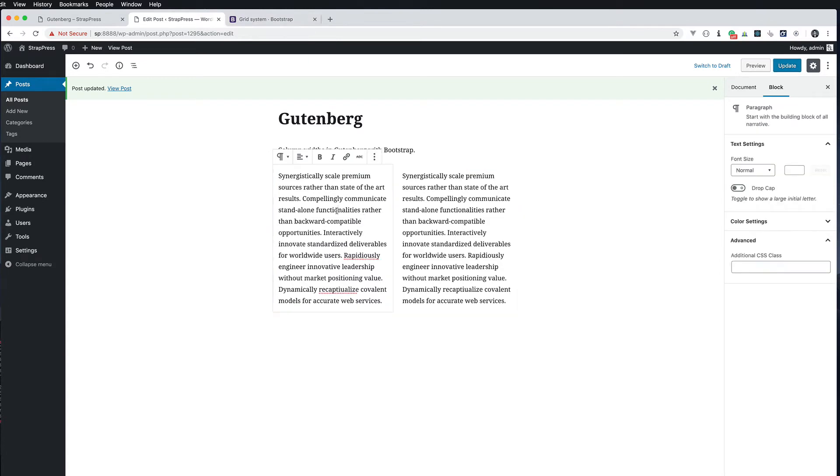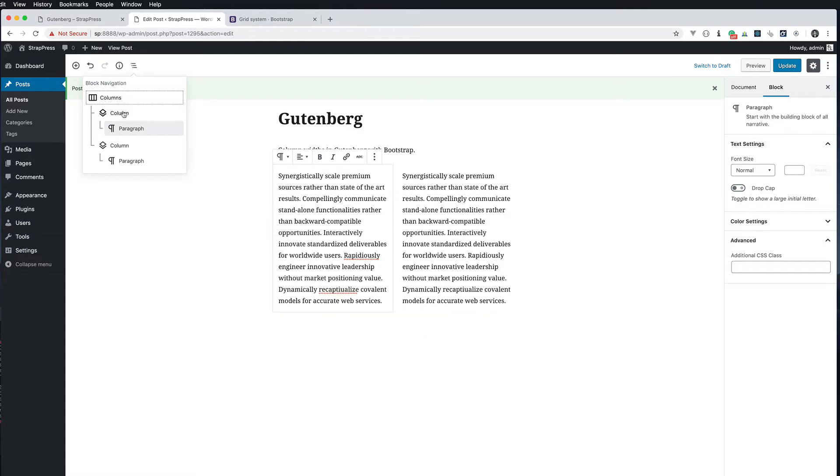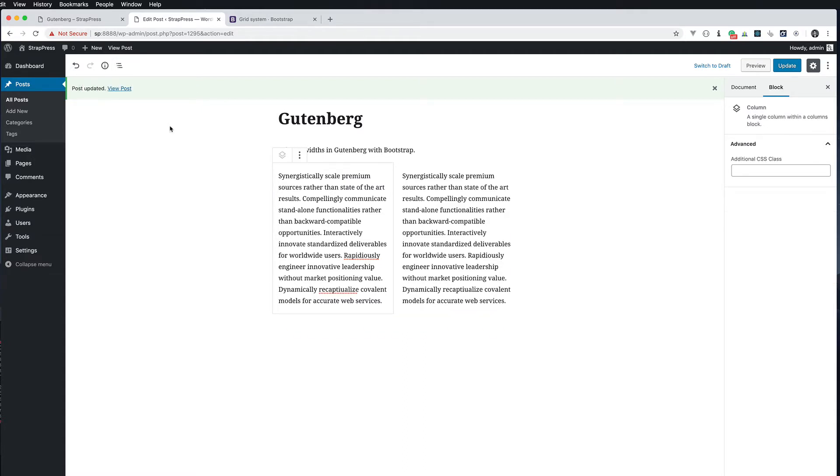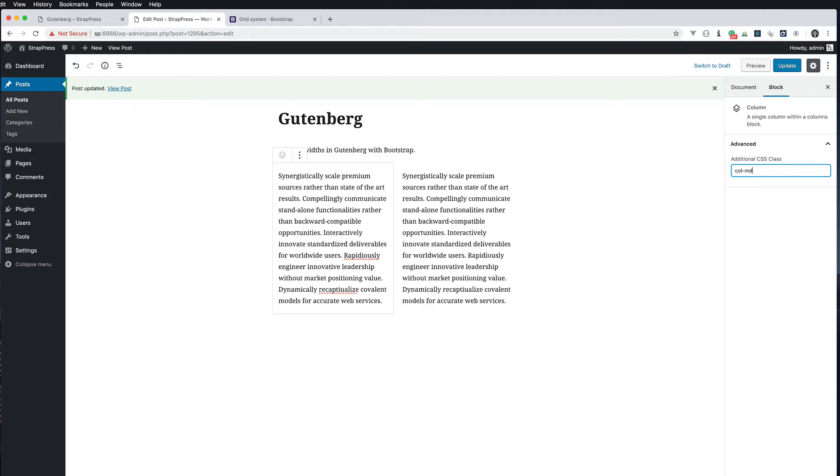If I go here you can see I'm selecting the paragraph there. I don't want that. I actually want the column above the paragraph. You can click around to try to find it. But I normally just go up here and click this column and it gives me that column right there. So here I can do the same thing in this advanced CSS classes. I'm going to do col-md-8.